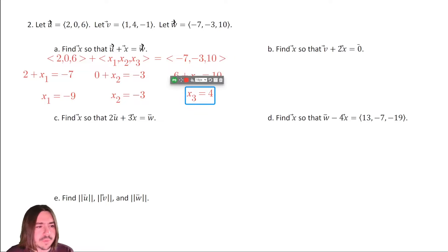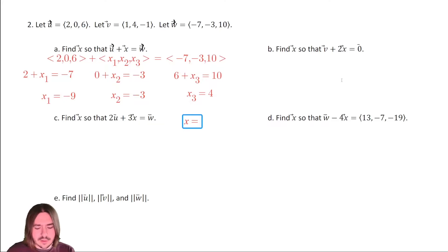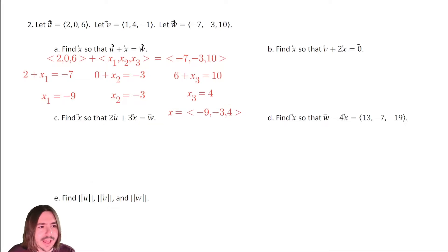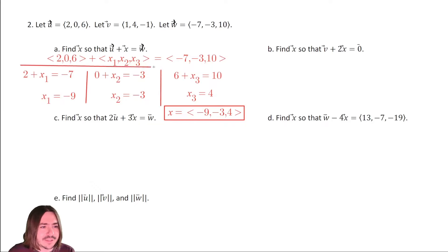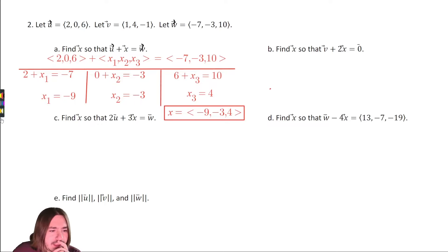So vector X equals negative nine comma negative three comma four. We could always double-check by adding U plus X to verify we get W. Problems A through D are going to be set up in a similar way, and E just asks for the magnitude.